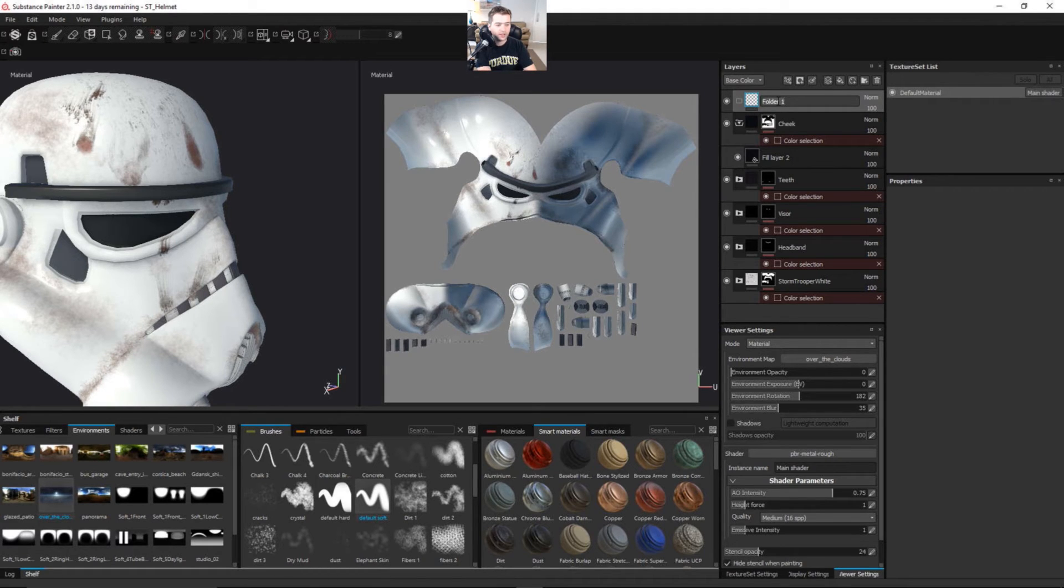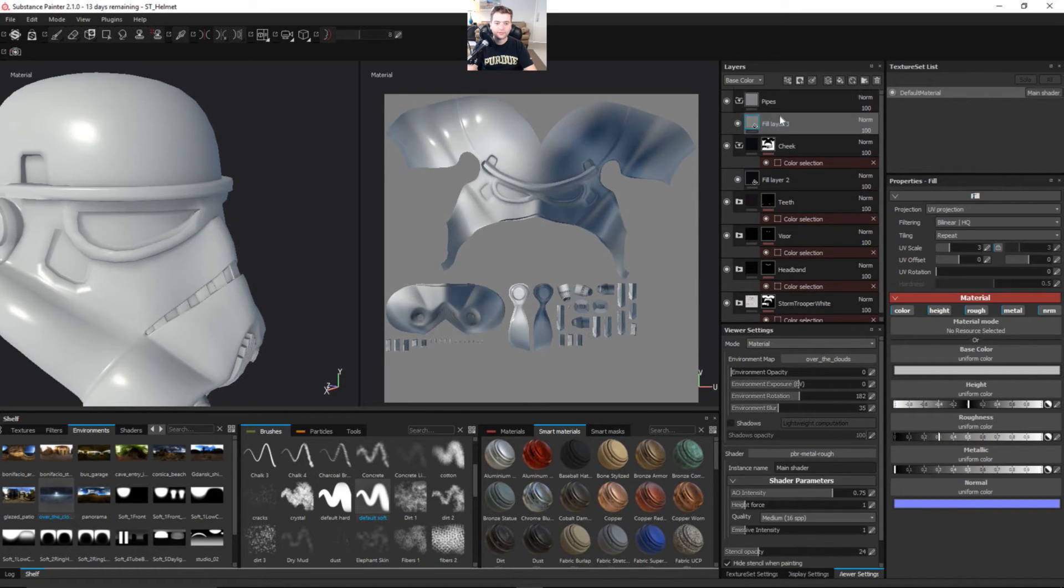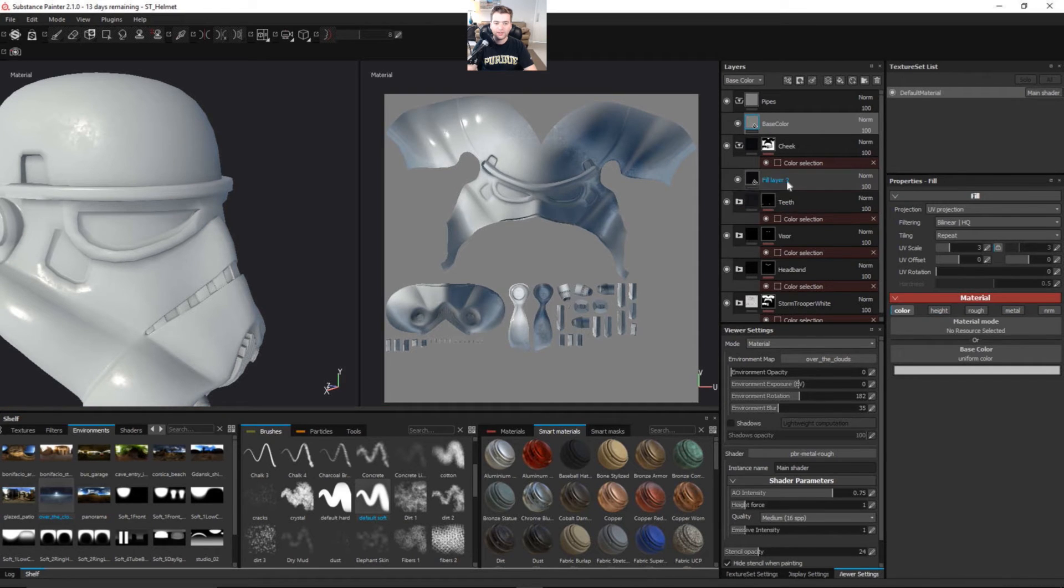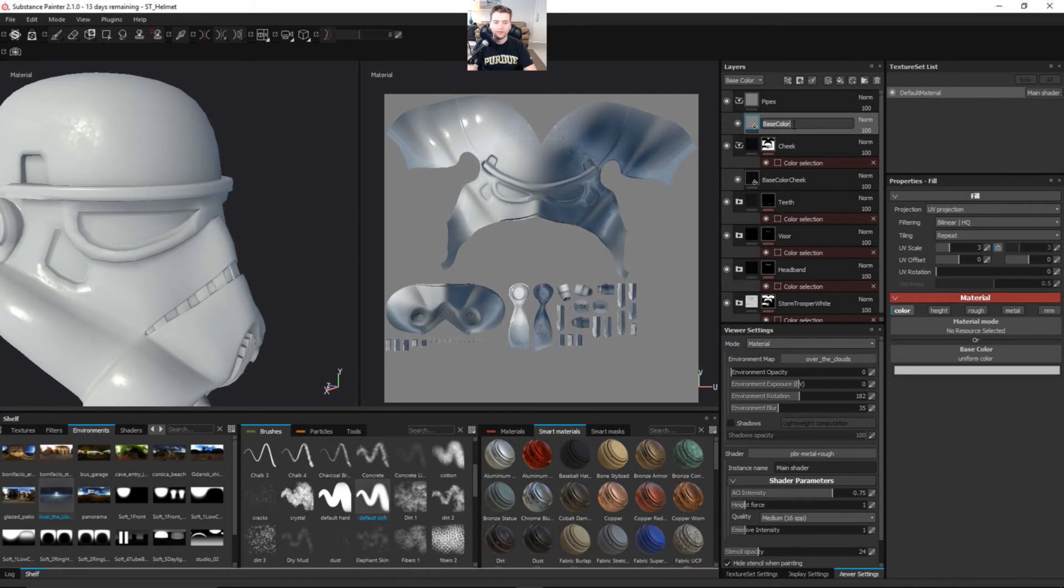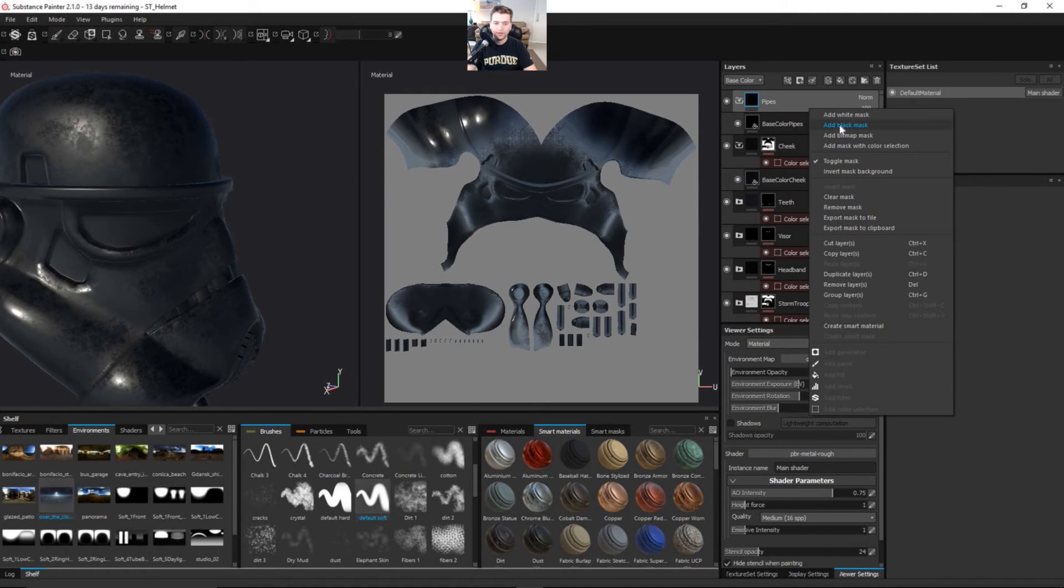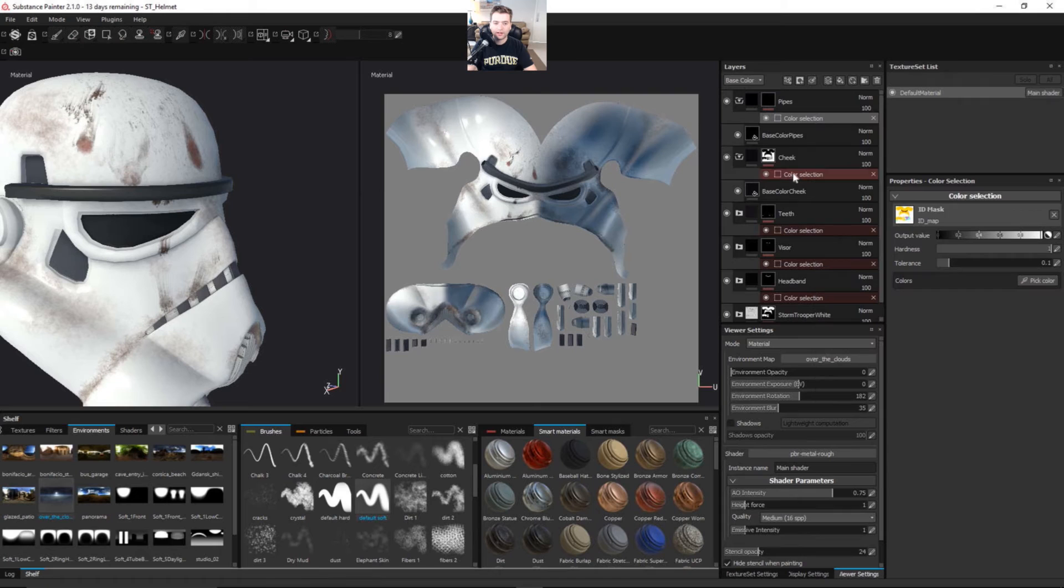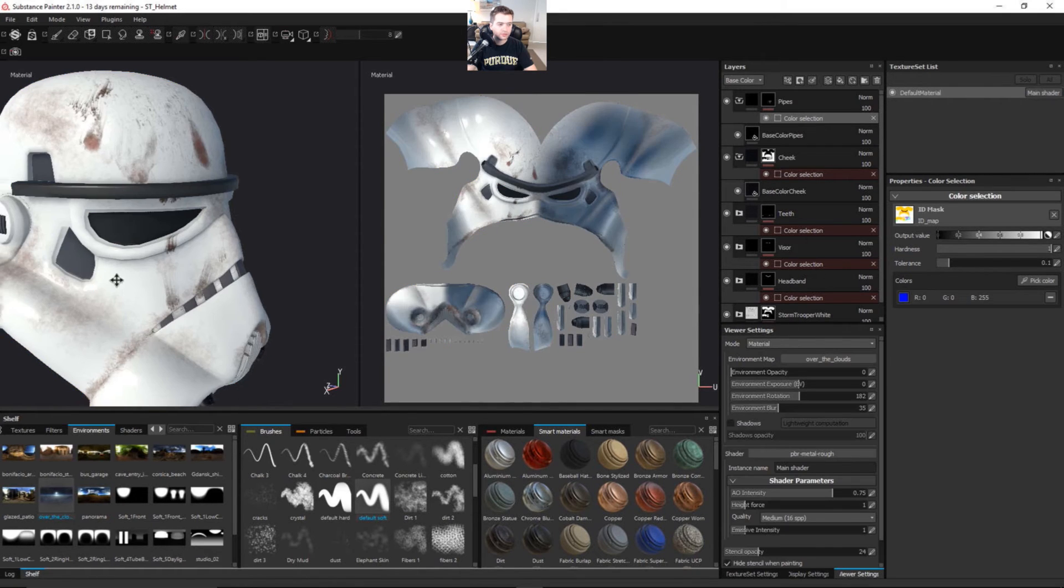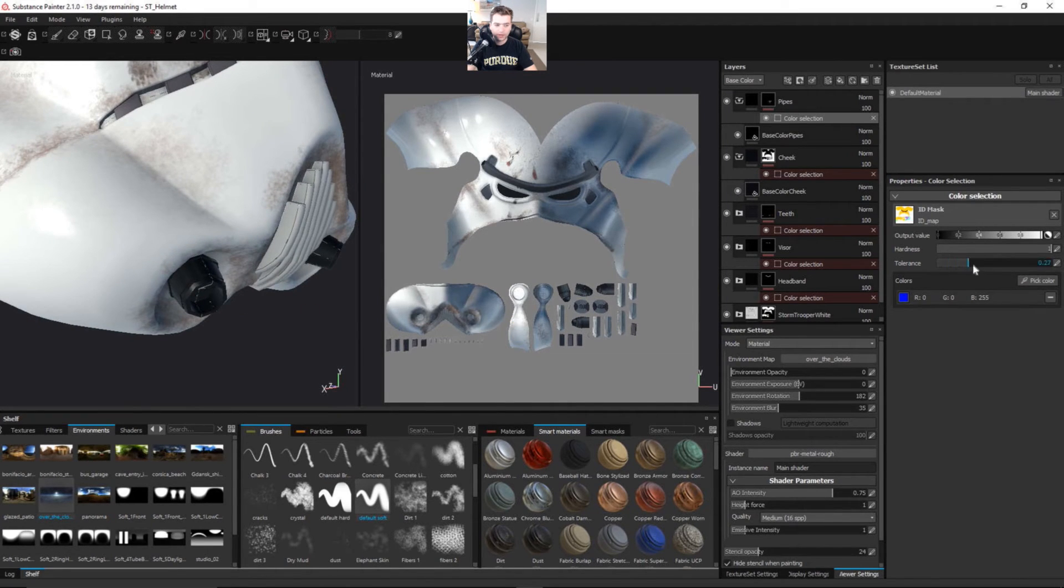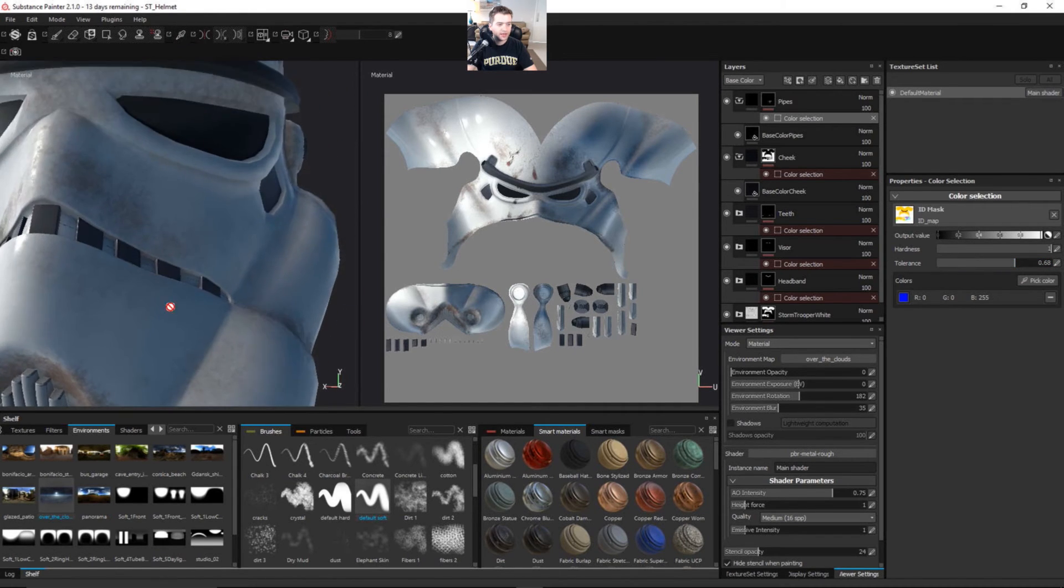Let's do another folder. We need this to be the pipes. Let's add another fill layer. I'm kind of just running through this and doing this for you guys. Let's just rename this pipe so we don't get confused. This is going to be black because it's going to be a conductor. So let's say black mask. We're going to add a color selection and we are going to pick this blue color. Let's turn that tolerance up so we get that nice and good.